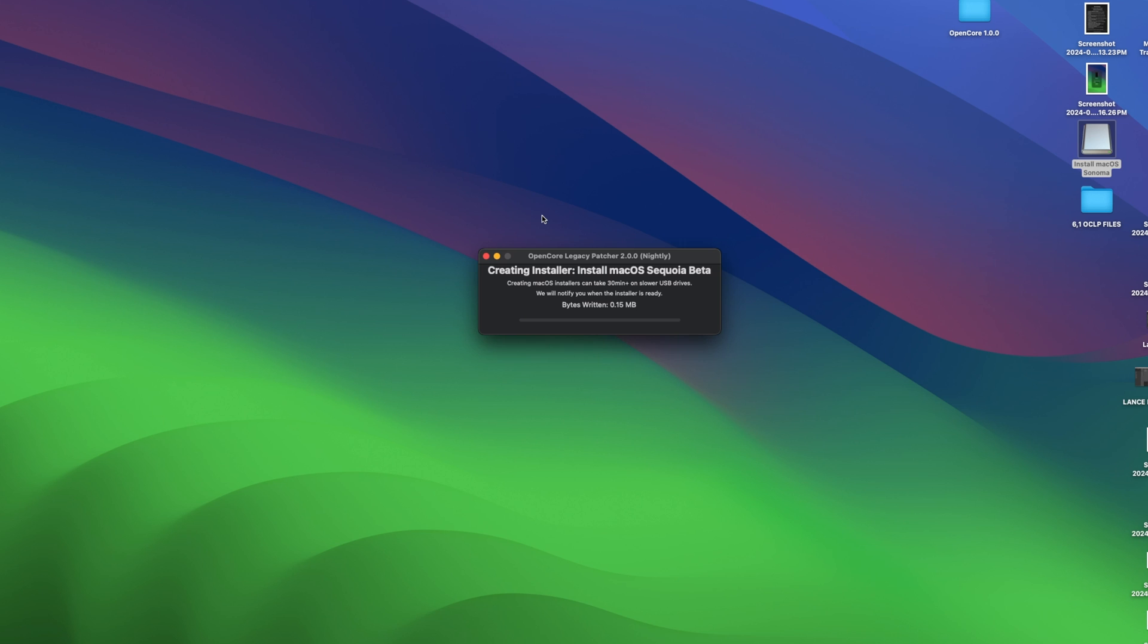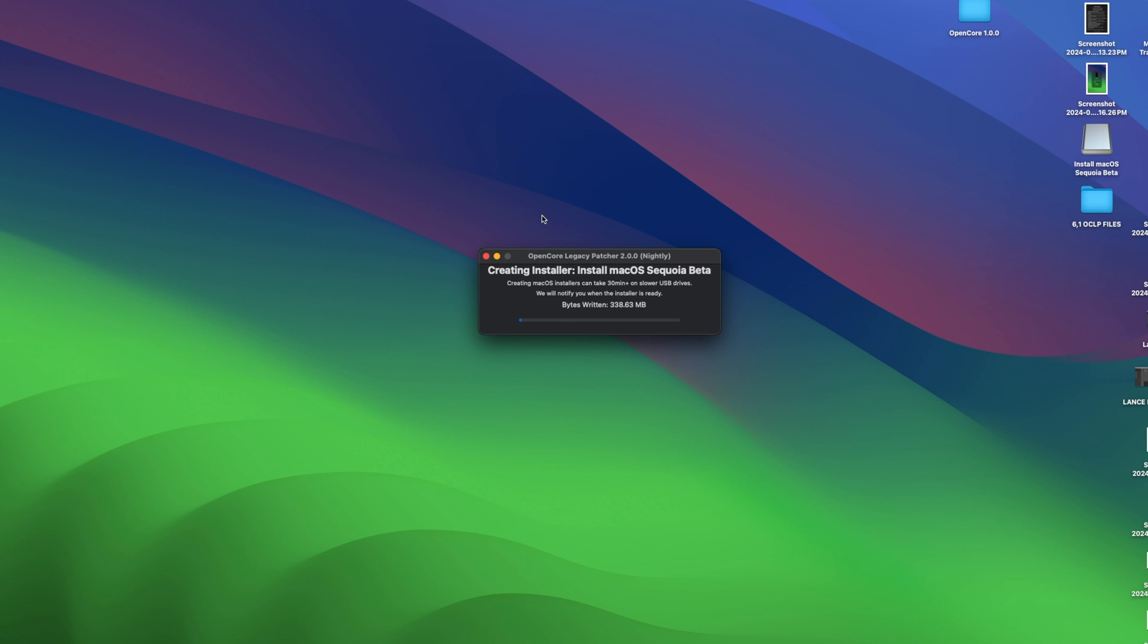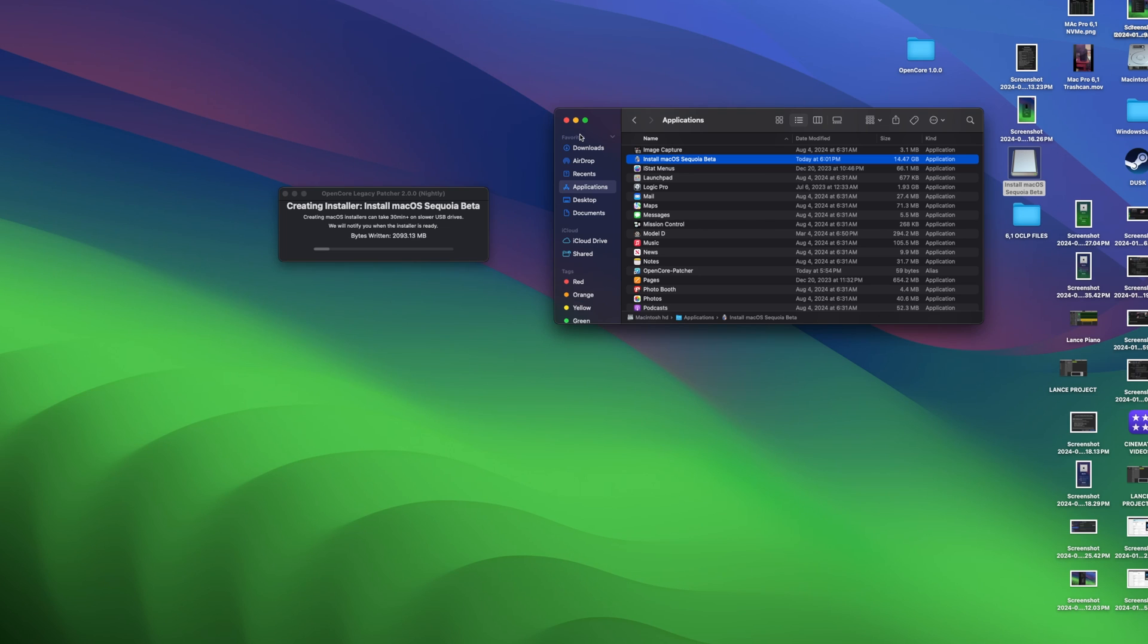And so now what it's doing, it is building the macOS installer to make it bootable from the thumb drive. So it's transferring that 14 gig file from our applications folder onto the thumb drive, making it a bootable install so that we can then also build our OpenCore Legacy Patcher and then do the install of Sequoia. So we'll let this run and we'll jump forward.